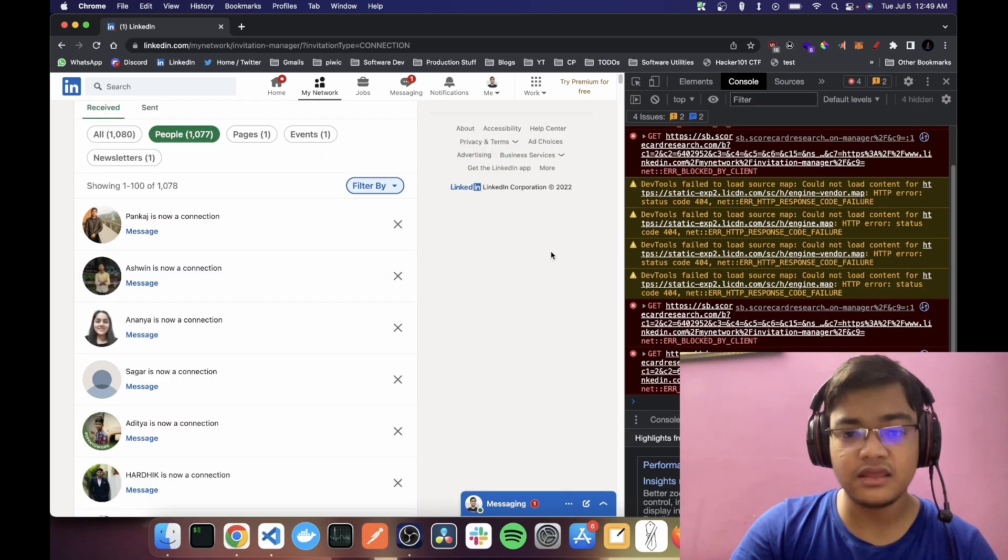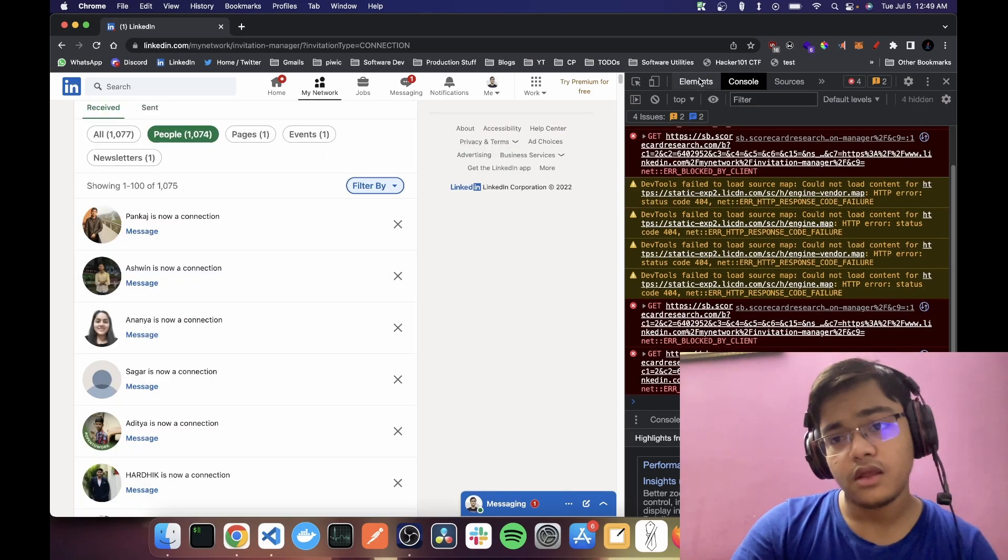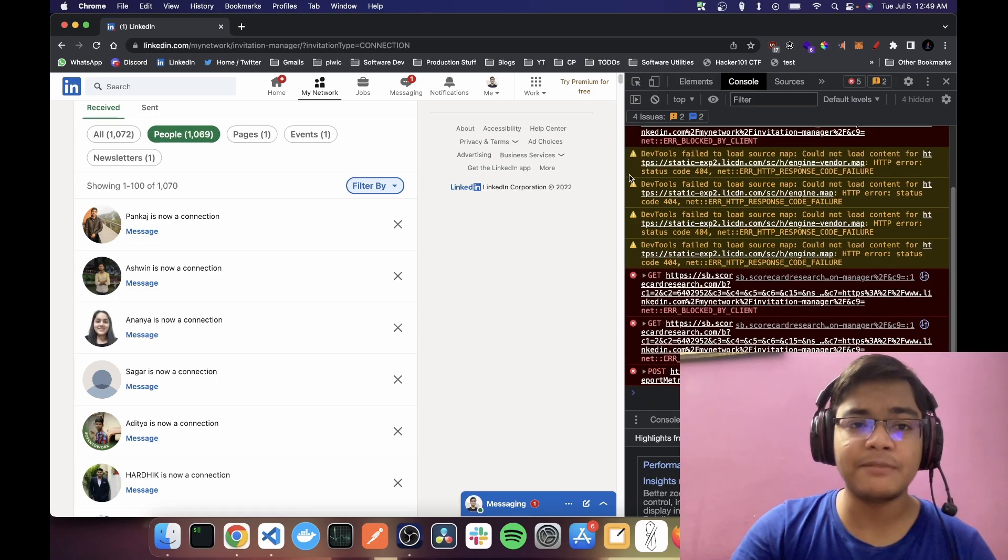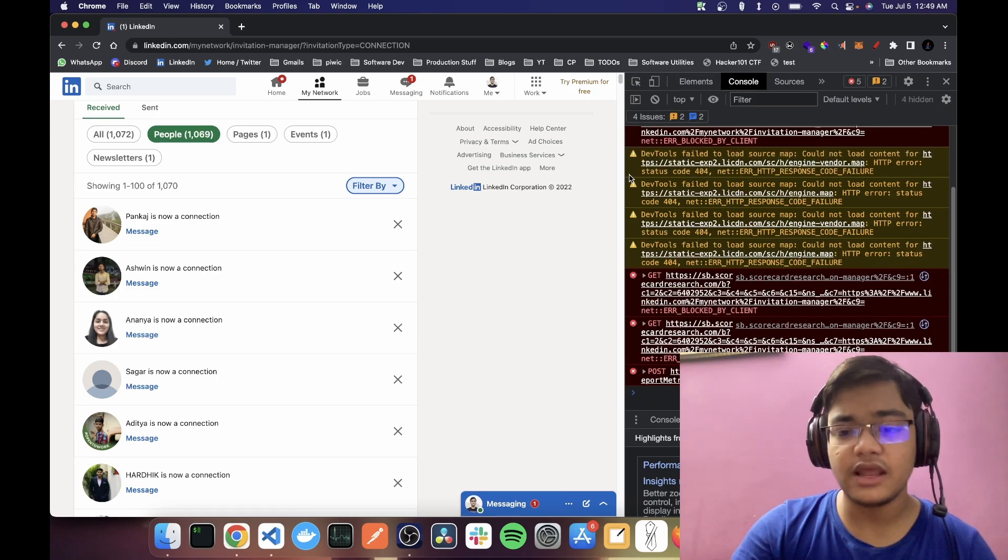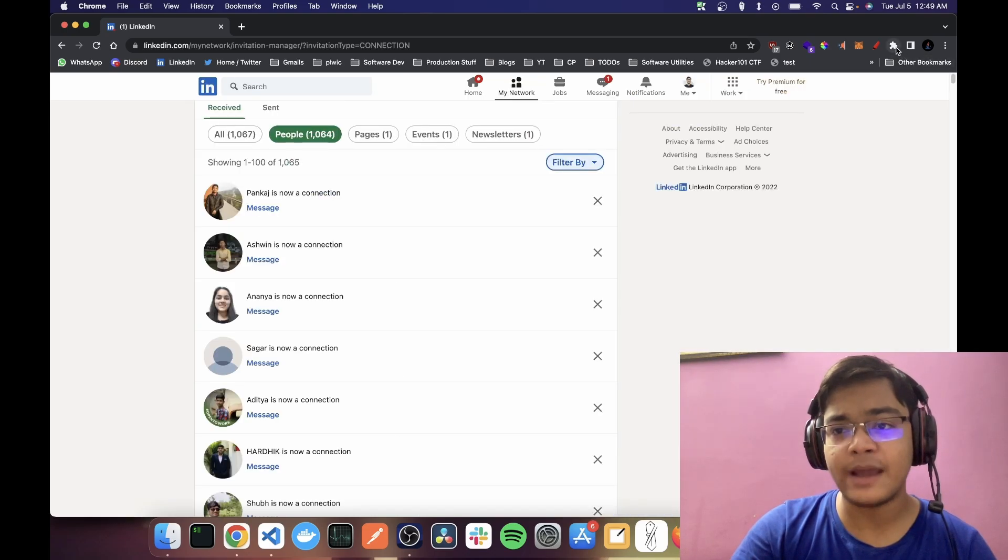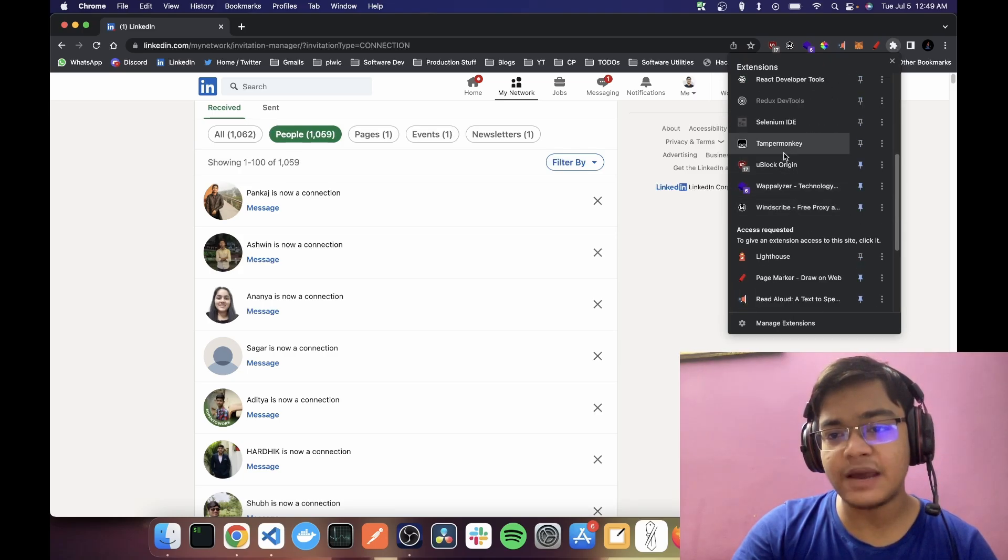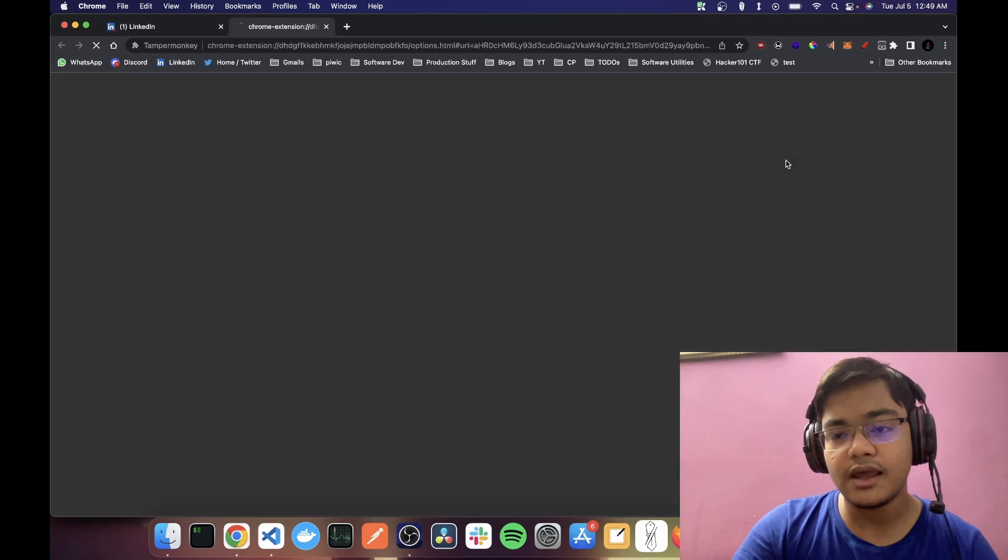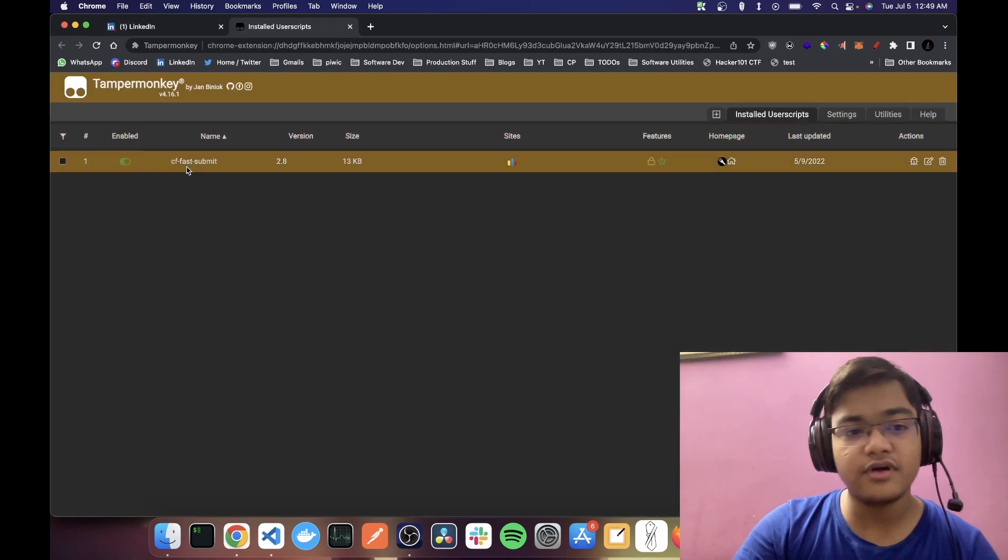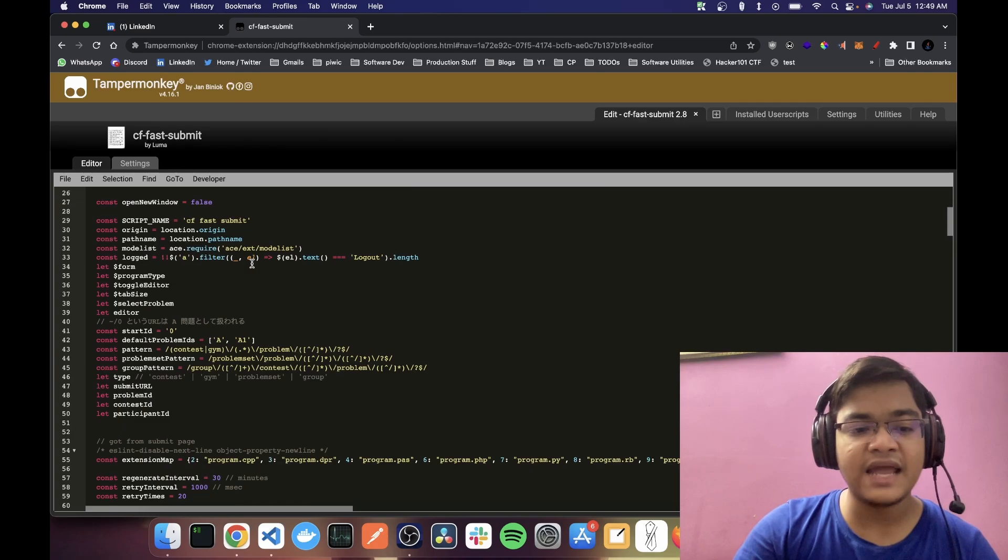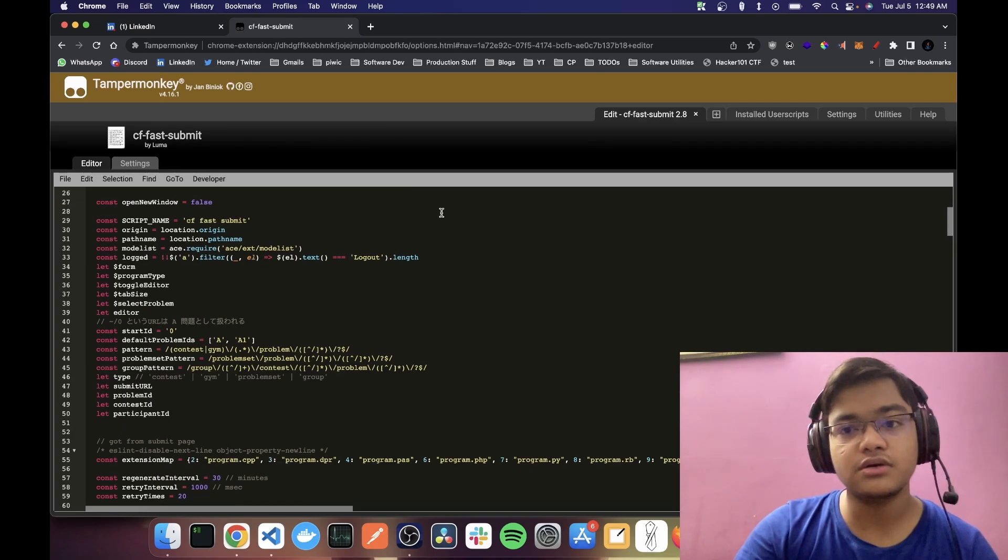And that is something like a script manager. In our case, in Chrome, we have Tamper Monkey. So if you install this extension, Tamper Monkey, you can have specific scripts. Like I have one for Codeforces where I get automatic submission.